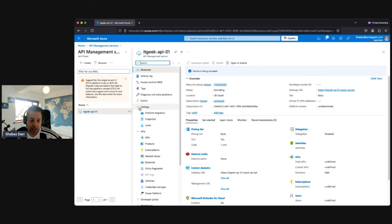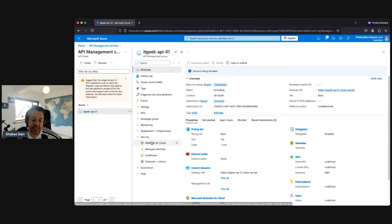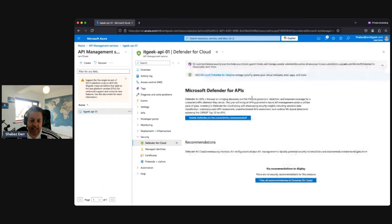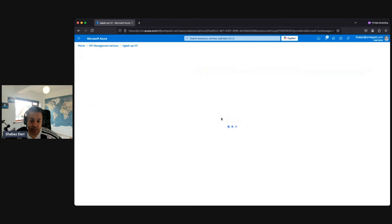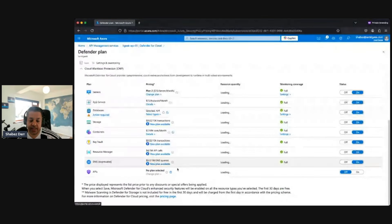Going down to the Security section, you can see the configurations available. First, the integration with Defender for Cloud — you can enable it for the subscription. If we click on the recommended option it takes us to the Defender plan. We can enable it for API Management. Note that it can be quite costly — plan one is the cheapest at around $200 a month per million API calls, and there are five plans in total.